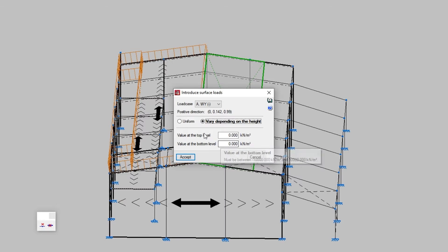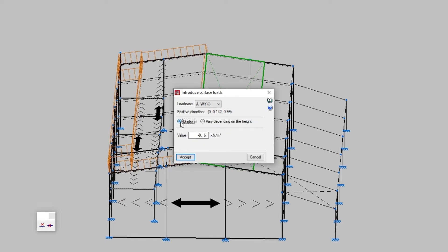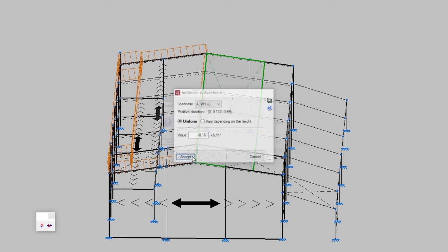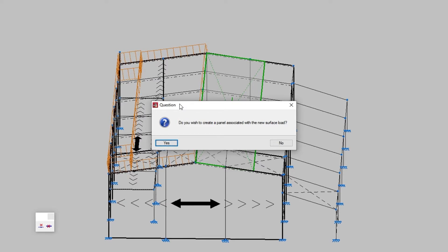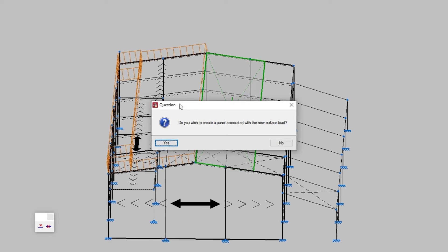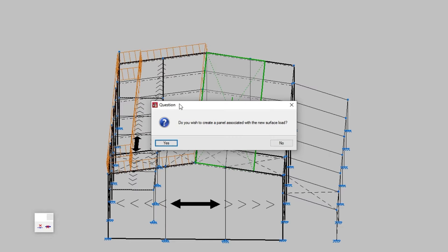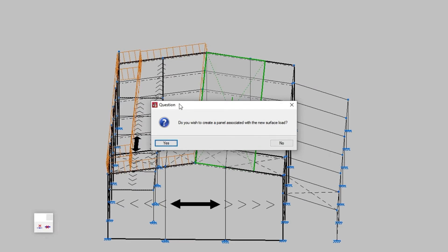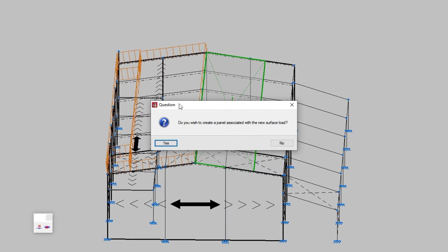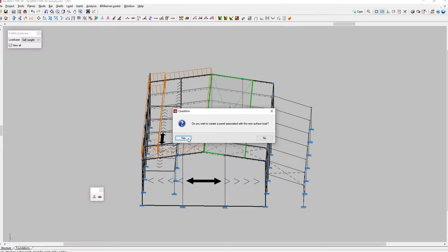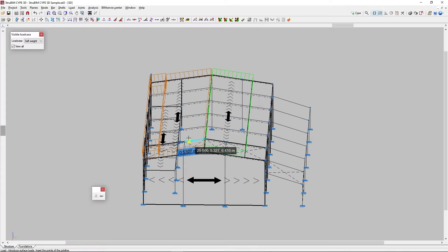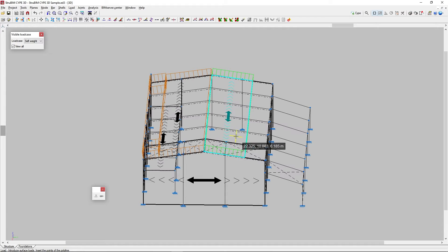We click accept in the current window. When a new surface load is introduced, the program automatically detects whether it overlaps with an existing panel. If it does not, we are asked the question, do you wish to create a panel associated with the new surface load? This new panel shares the same shape as the surface load created and its distribution direction is given by the straight line joining the first two introduction points on the surface.